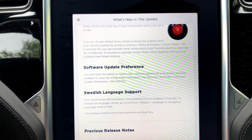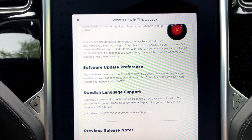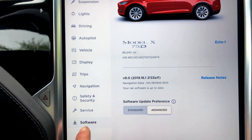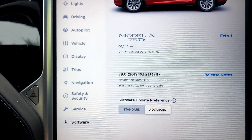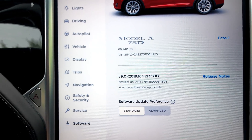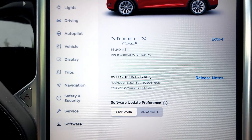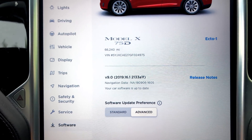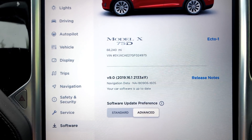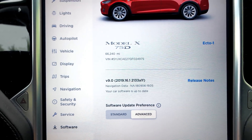Software update preference: you now have the option to receive new software updates as soon as they become available for your car configuration and region. Go to Controls, then Software. Software update preference — Standard is what pretty much everybody is used to. If you go to Advanced, you get the software update as soon as it's available for your geographic area and trim level.